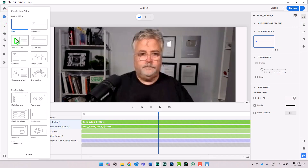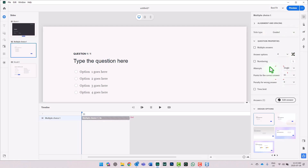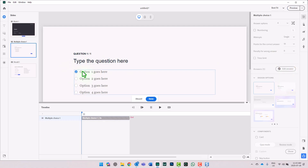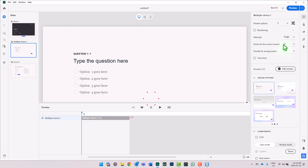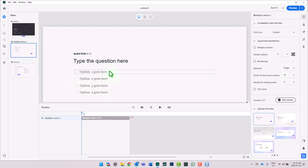I'm going to go ahead and add a multiple choice question — this is a graded question. I'm going to have four answers. The answer for this will always be answer one, which is fine. But I'm going to shuffle those answers by selecting the shuffle answers icon so that the correct answer could be any one of these.